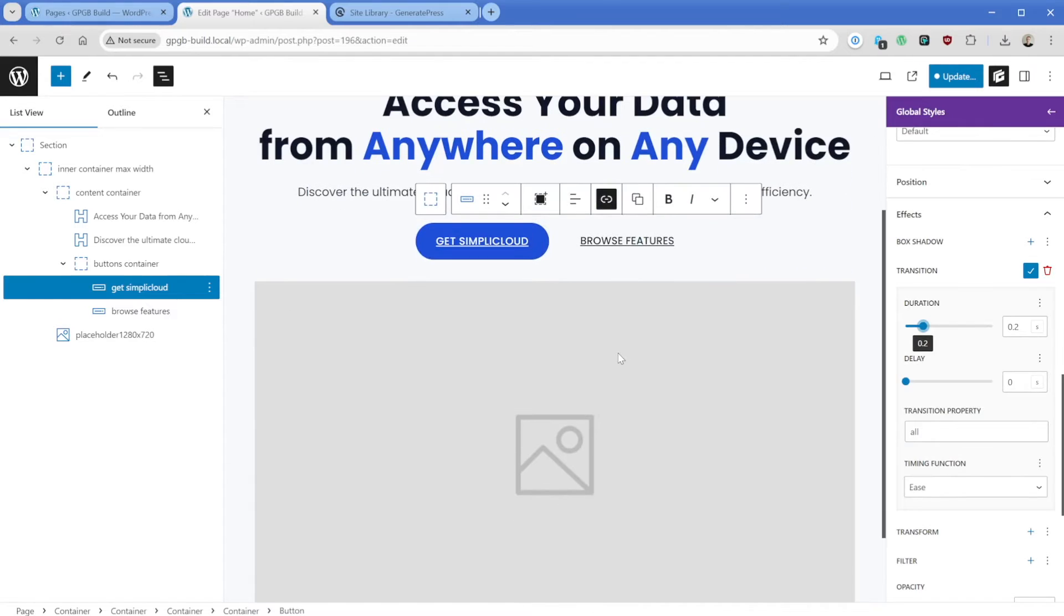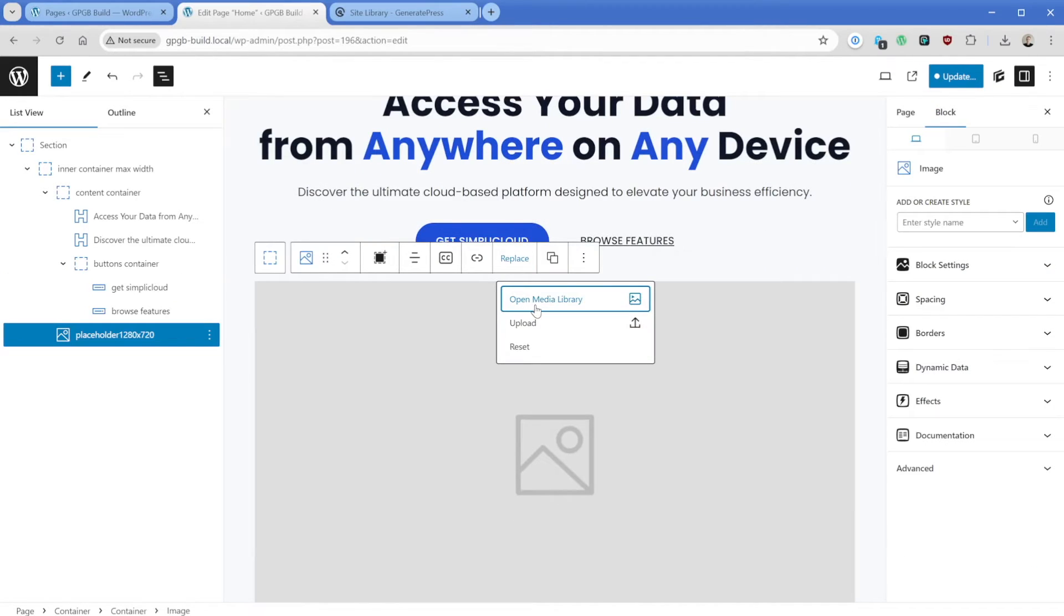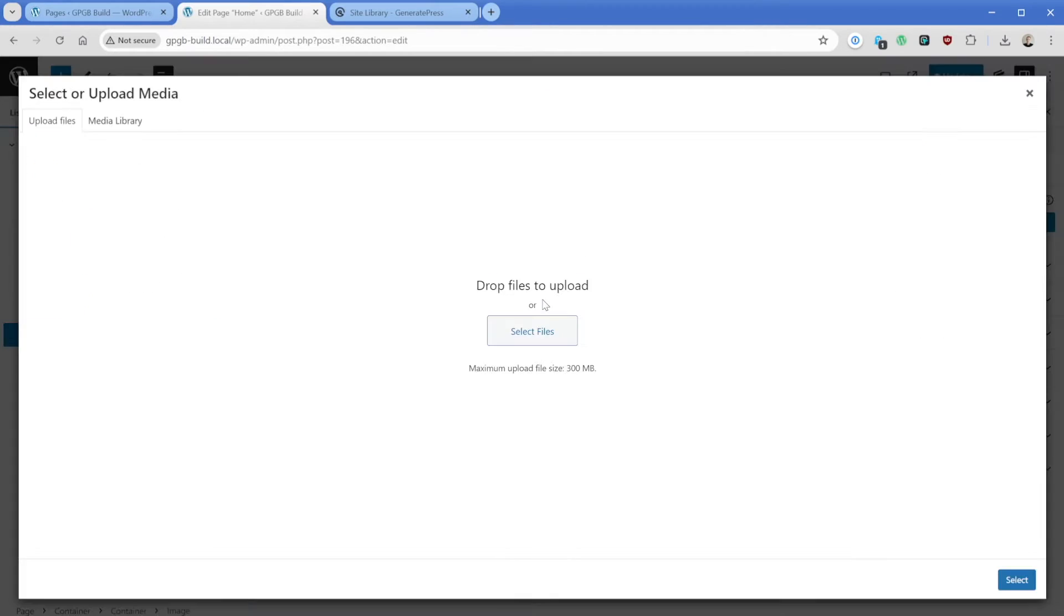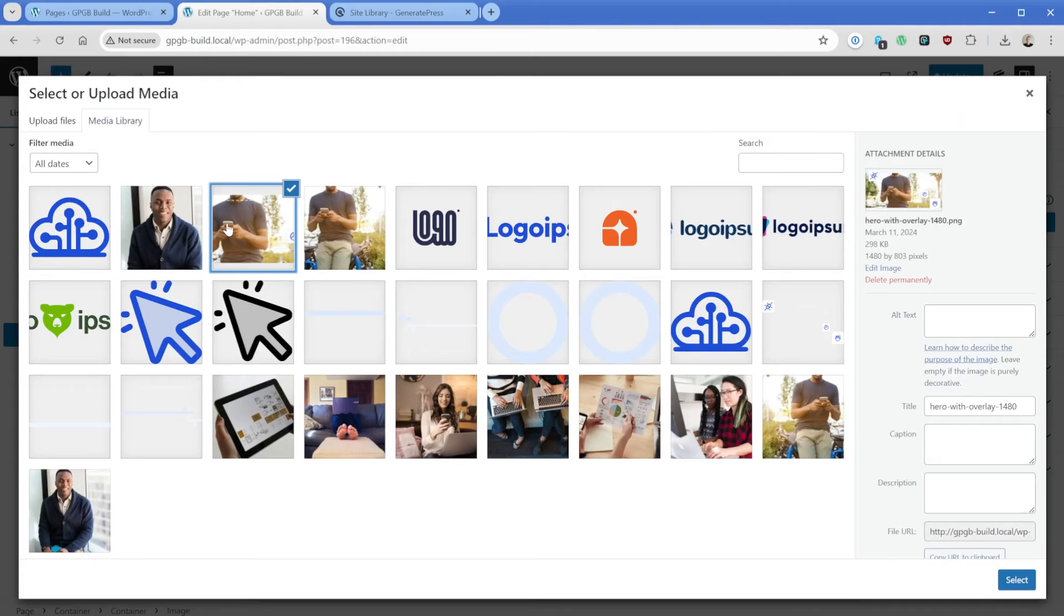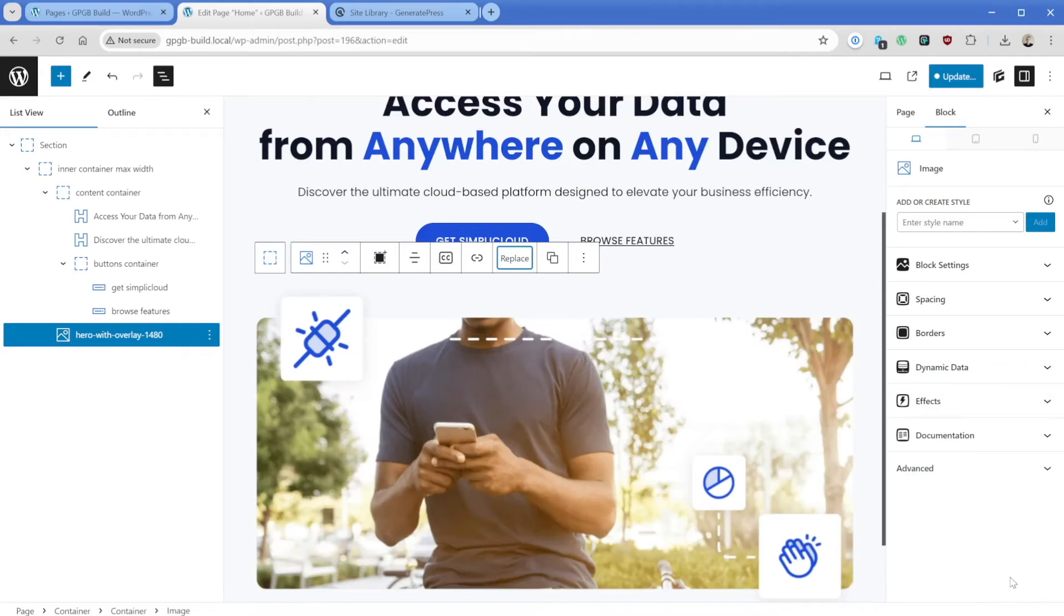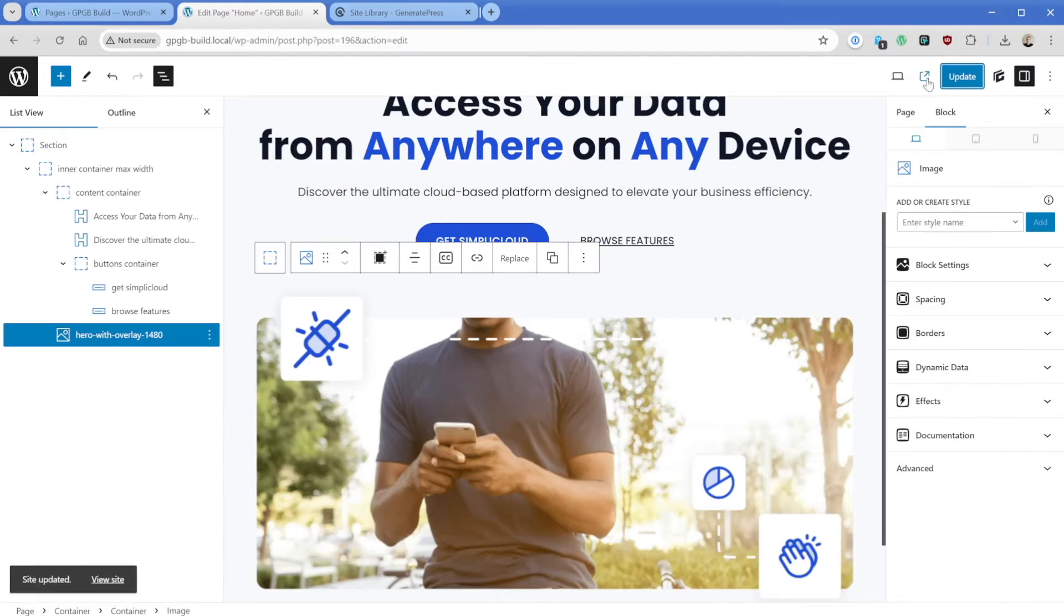Okay, so then we have this image. So we can go ahead and just grab something from our media library. In this case, we'll grab the actual photo that's part of that site library template. And then what we'll do here is go ahead and update this.